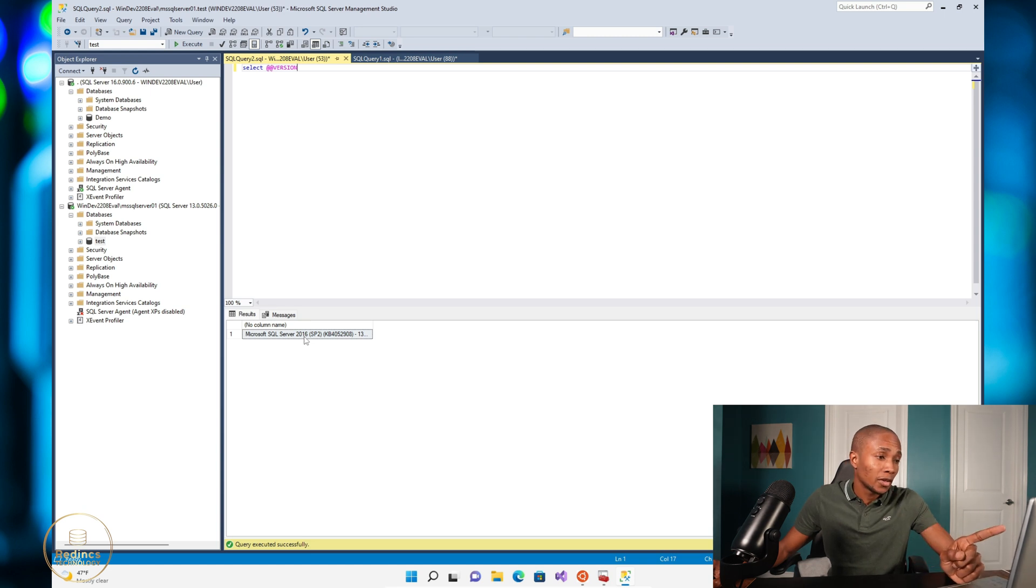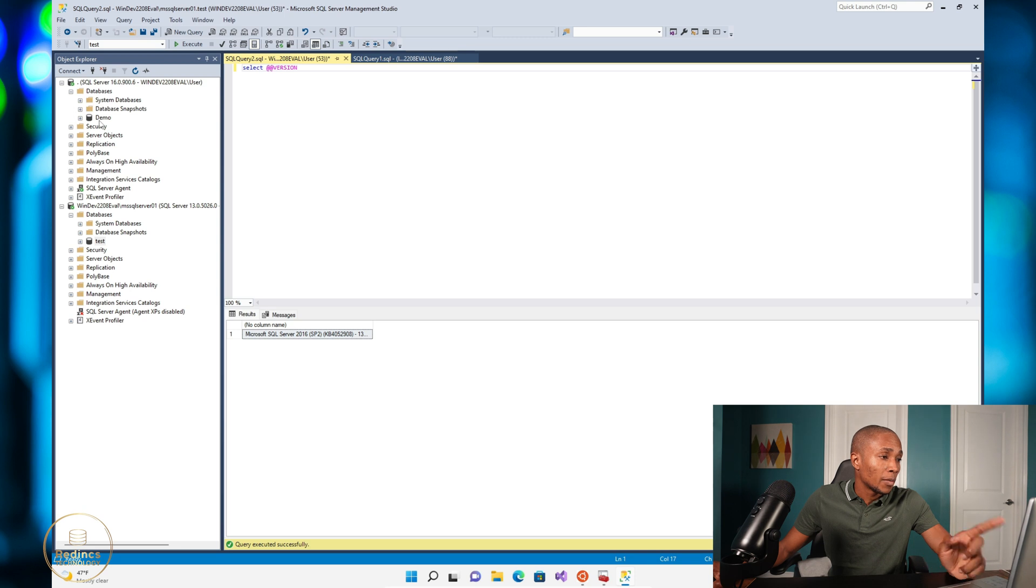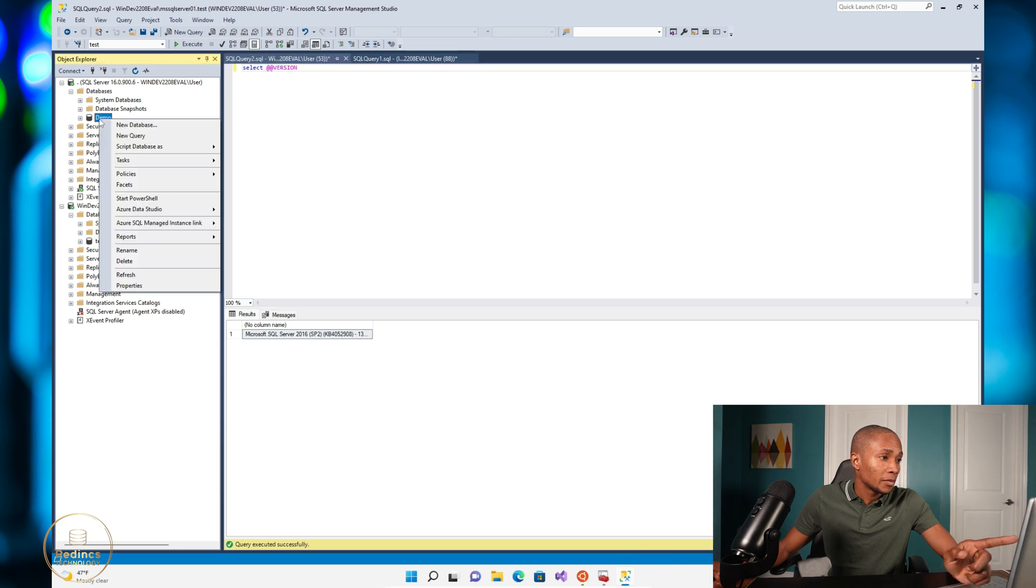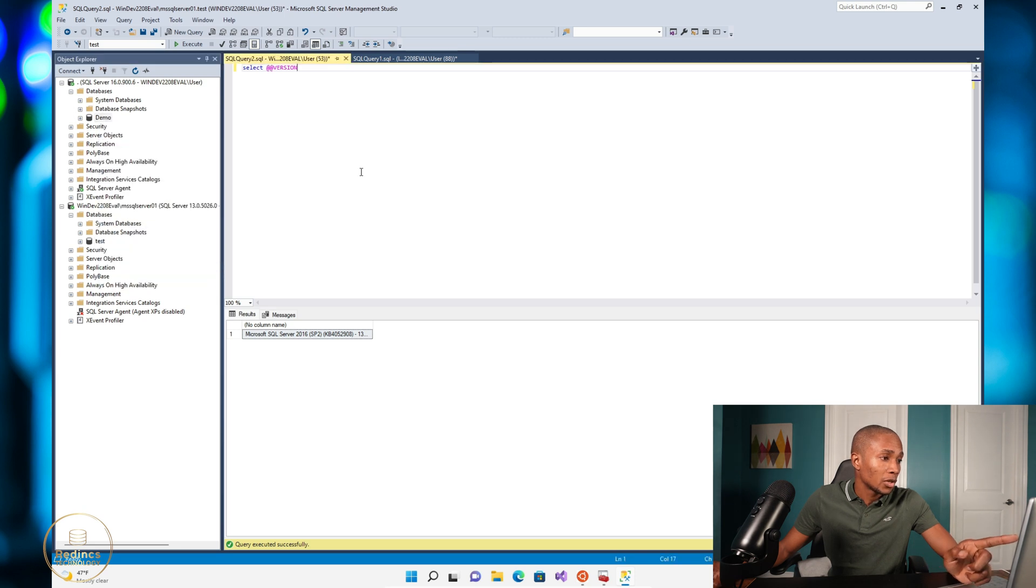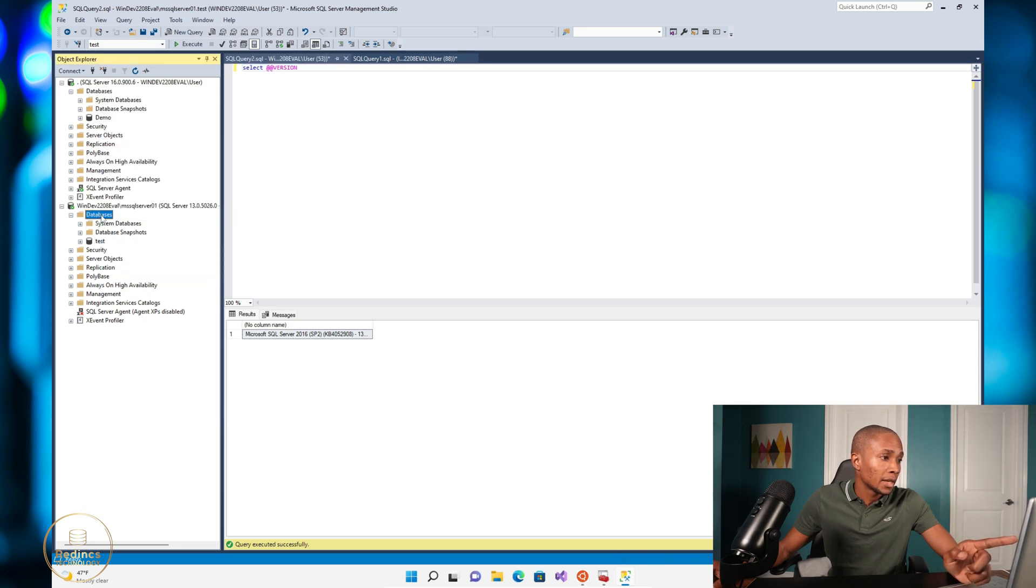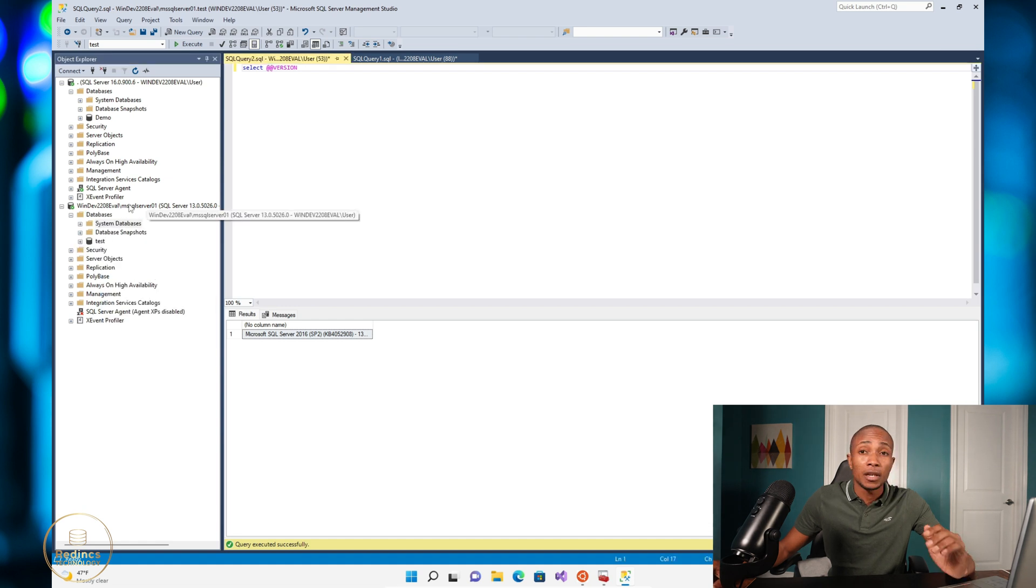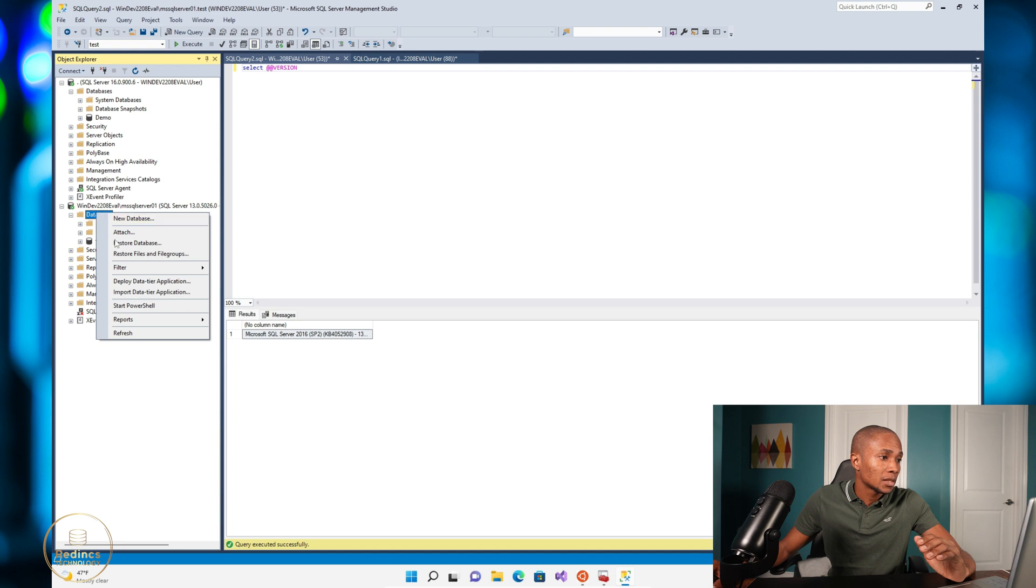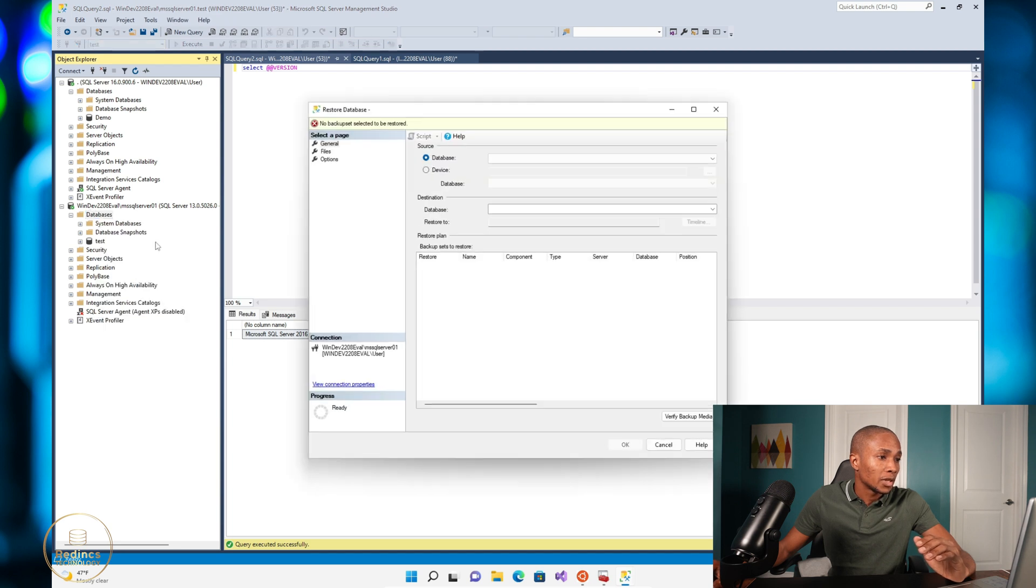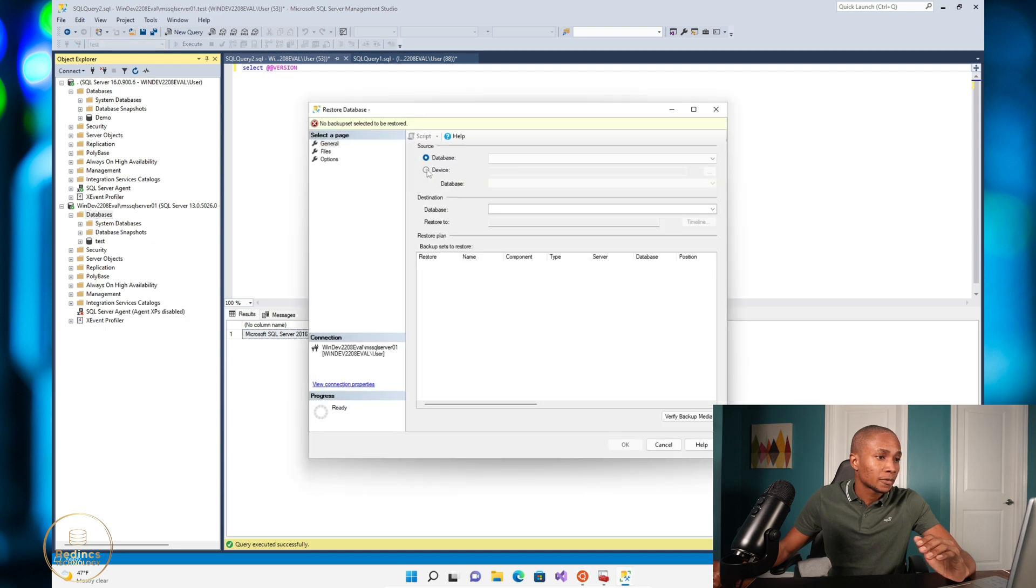So I have a backup of this database which I'm going to attempt to restore on the SQL server 2016. So in order to restore database, right click databases, select restore database, browse the location of the backup file.